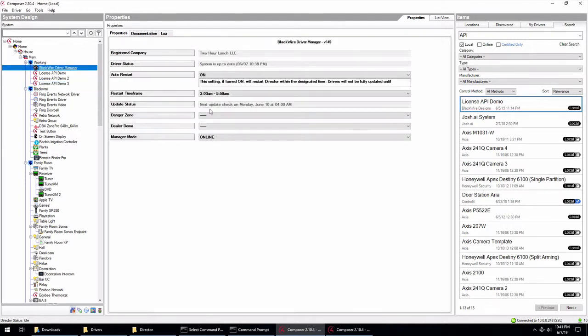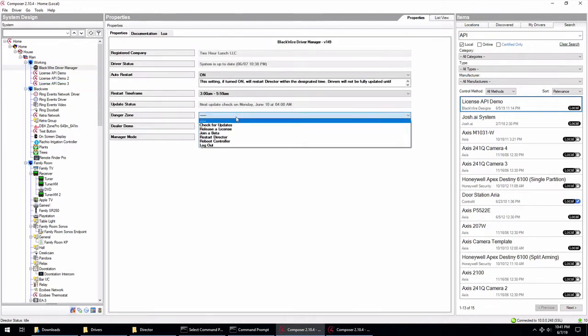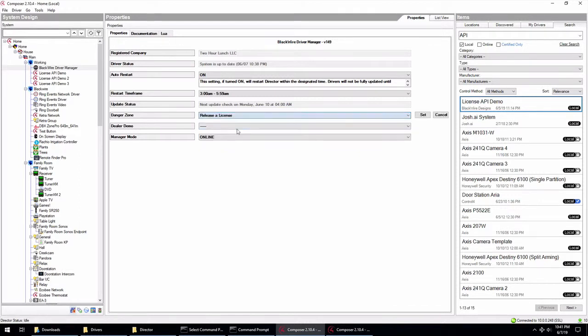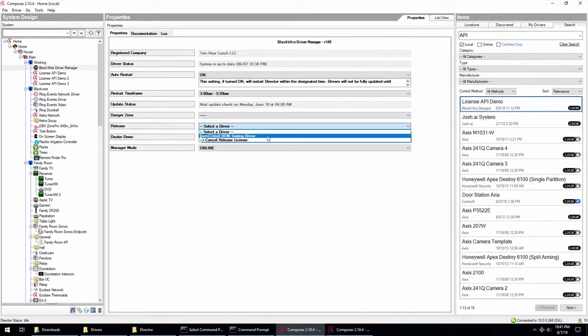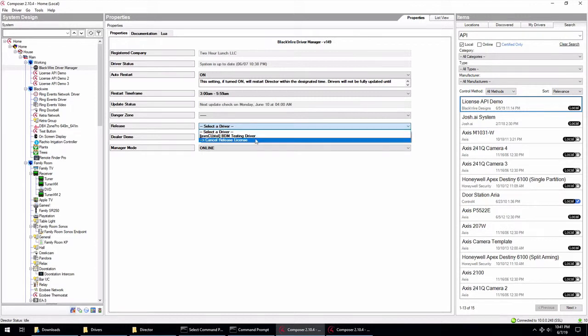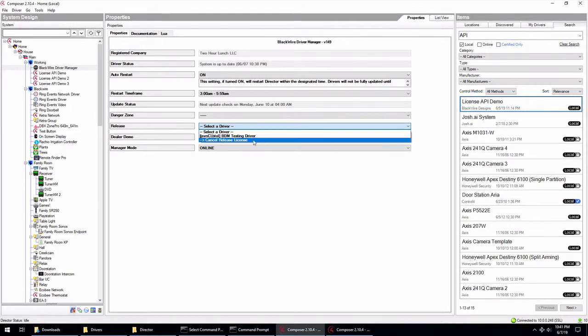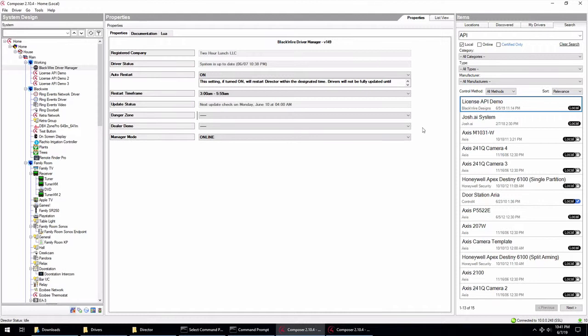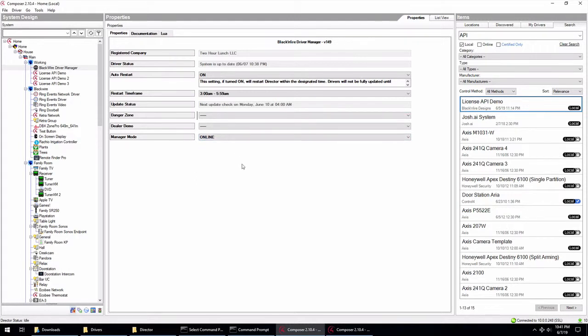And if you ever need to free up that license, you can always go there to the danger zone and hit release license. And it'll give you a list here of which drivers have the license. So this is the license. If I selected that one, it would release it. I don't really want to do that right now. So I'll hit cancel. But that'll give me the ability to basically release the license and free it up on the server as well so that I can reuse that on another project.